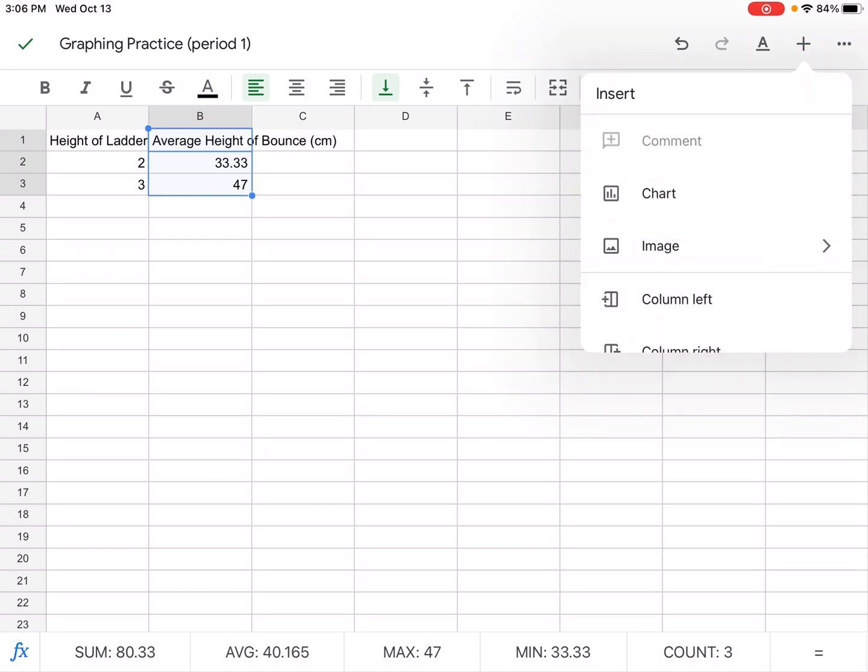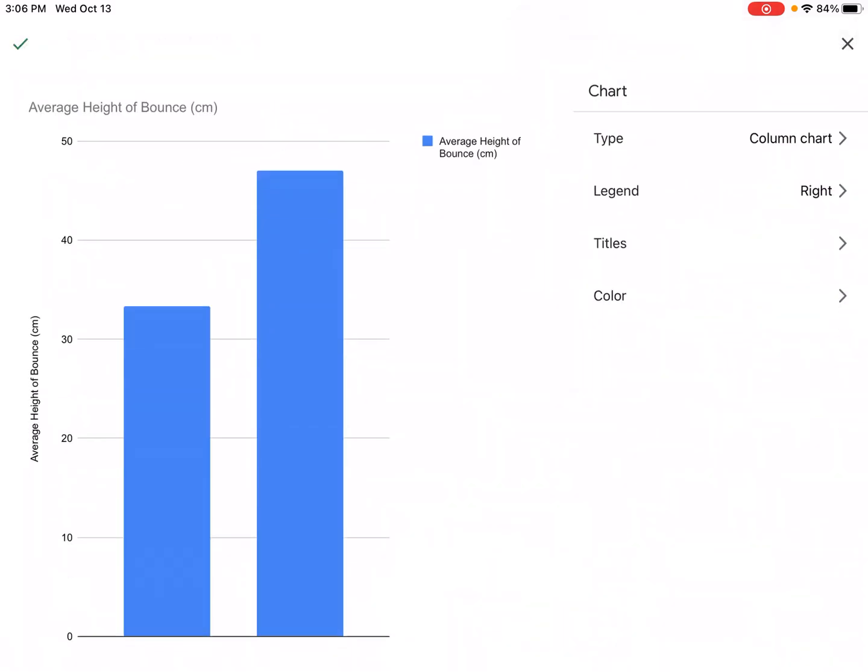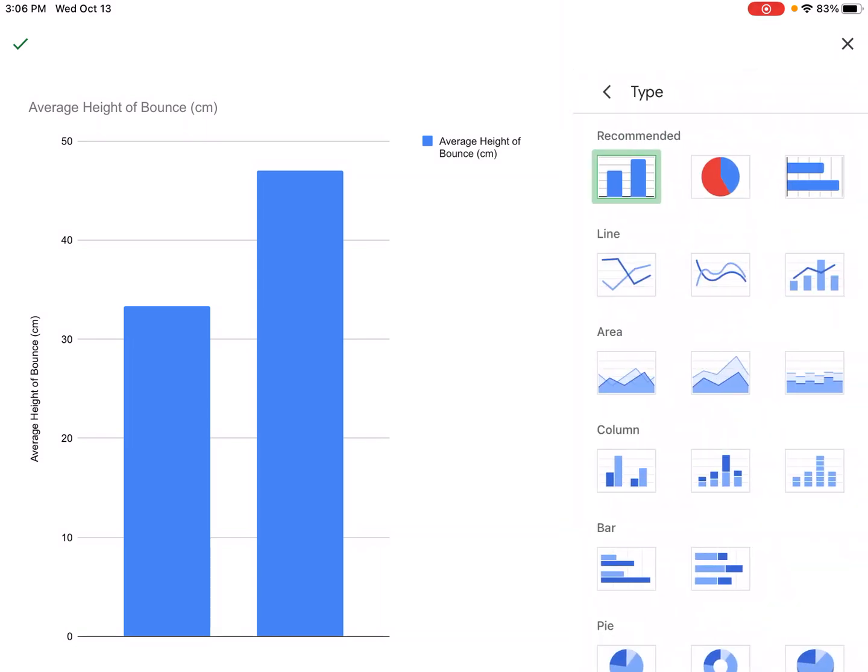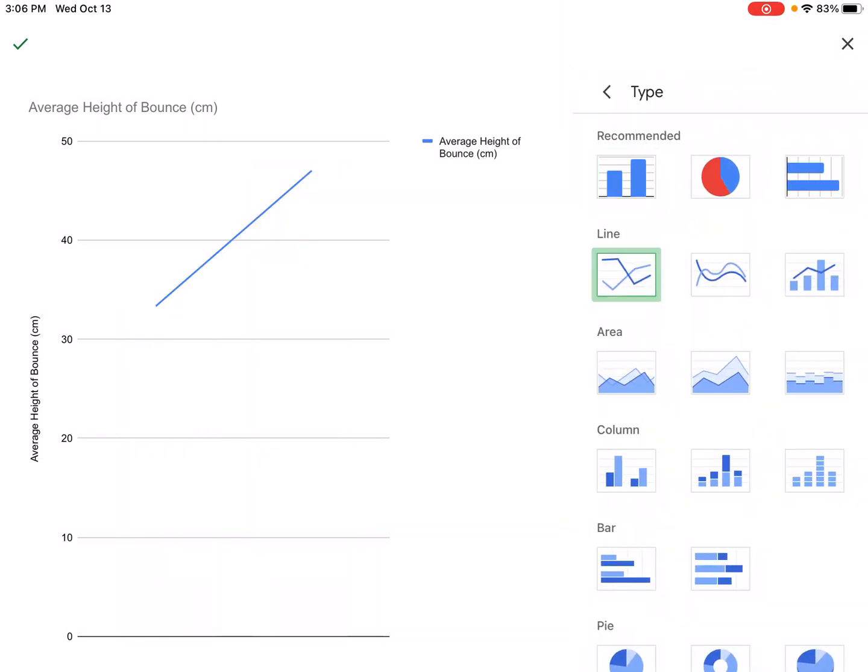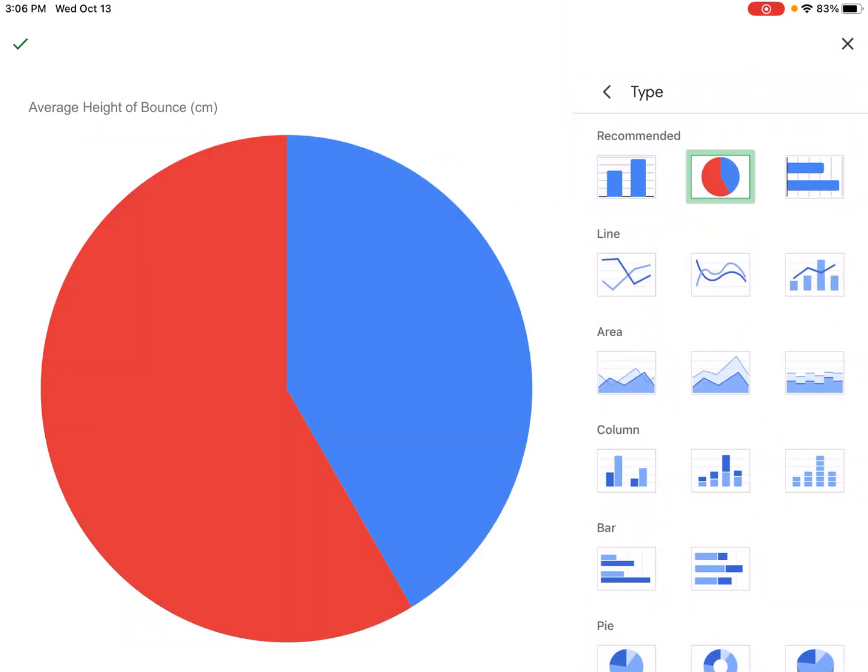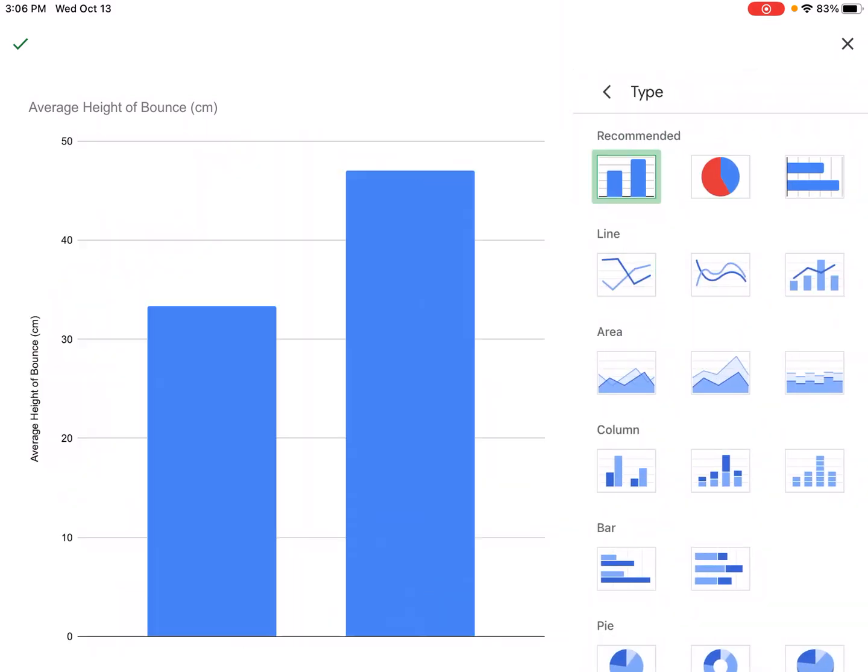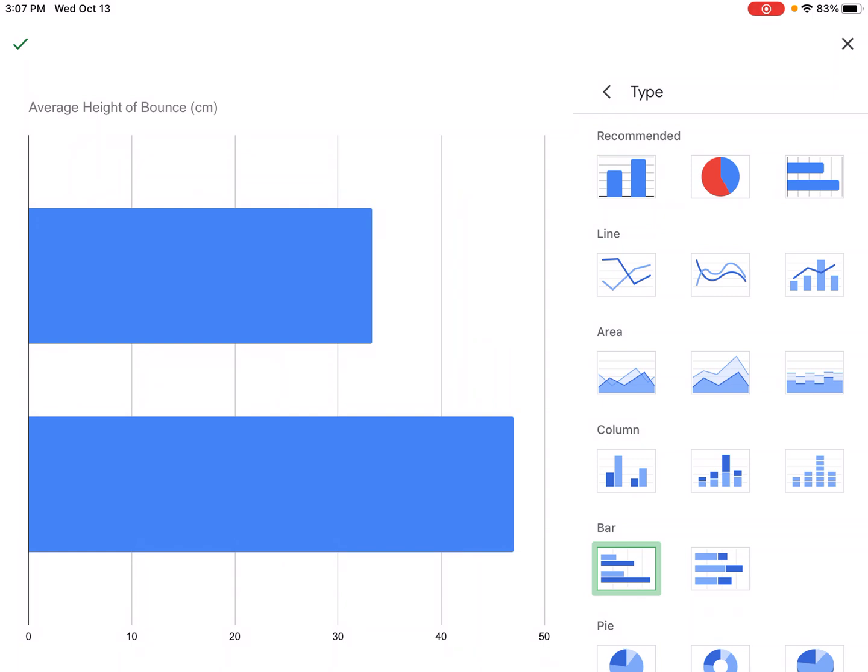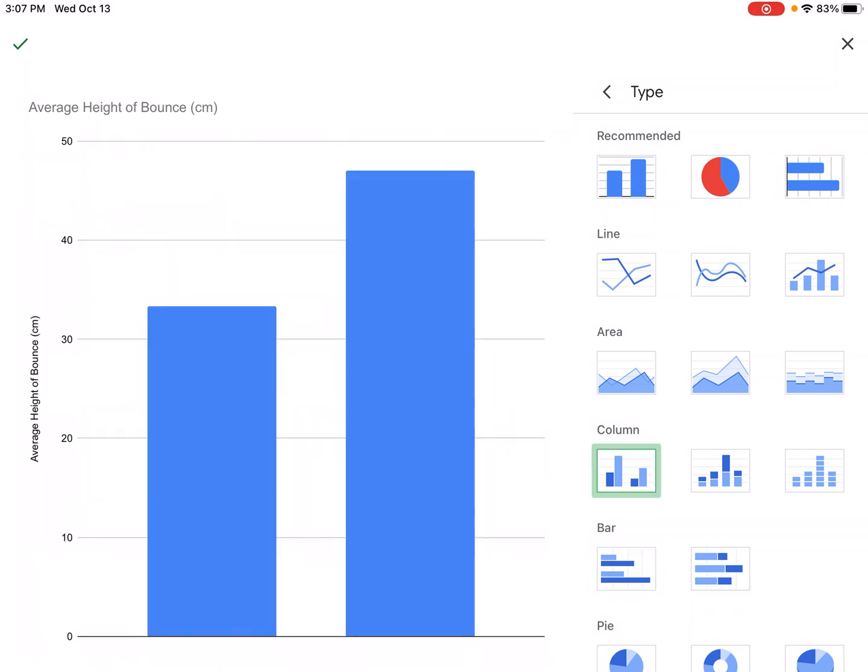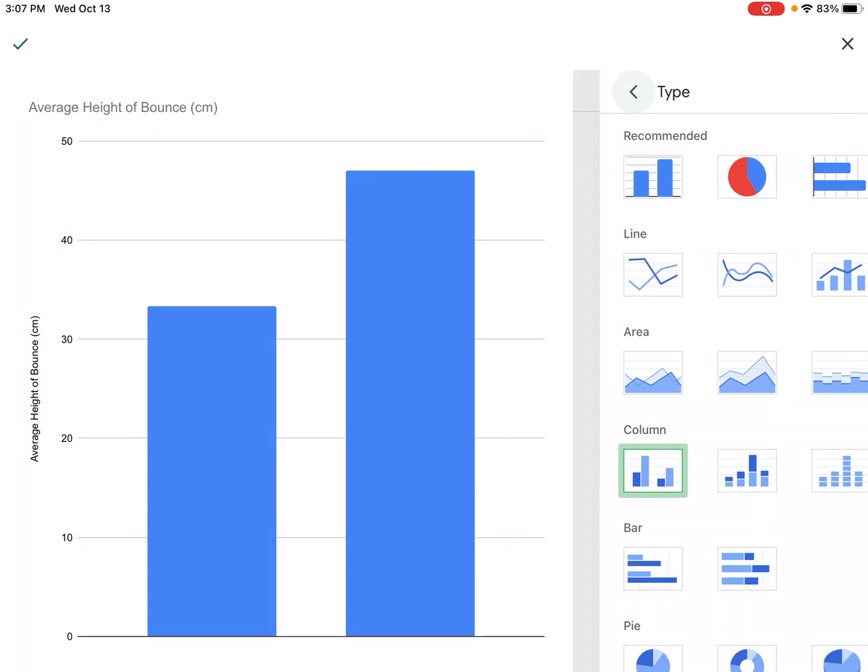Then we'll go up here to the plus and we're going to choose chart. Bada bing bada boom we have a beautiful chart. Now you have a lot of options. You could have a line chart or a pie chart but because this data is comparing two things we're going to use a bar graph. Down here they show a bar graph going sideways so I guess technically this is a column chart for Google Sheets.